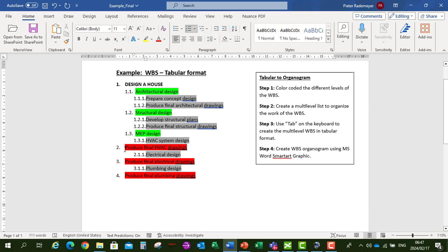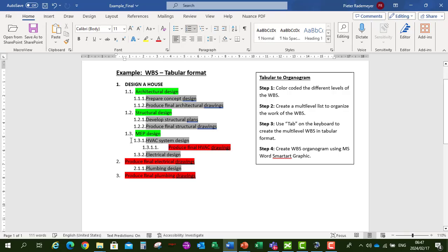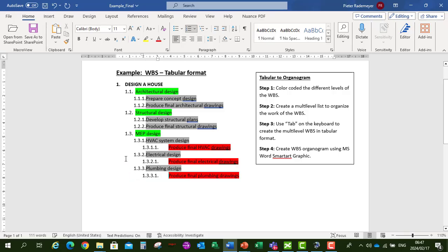Under HVAC, our third layer now is to produce our Final HVAC Drawings. Tab three times. Produce Final Electrical Drawings. Tab three times. And Produce Final Plumbing Drawings. Tab three times. So this is our Work Breakdown Structure now in Tabular format.